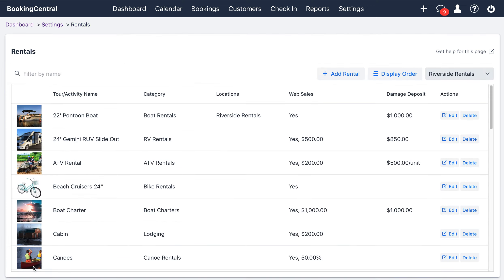So, now you've enabled all of the settings that you want for the pre-check-in form. In the next video, I'll show you what the pre-check-in form looks like to your customers when they make a booking. Thank you for watching.